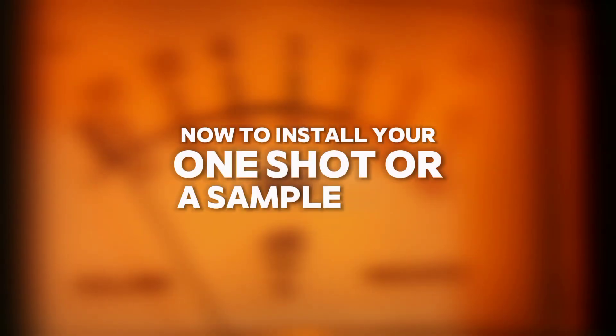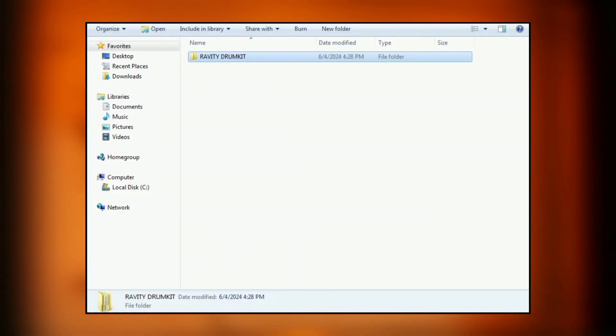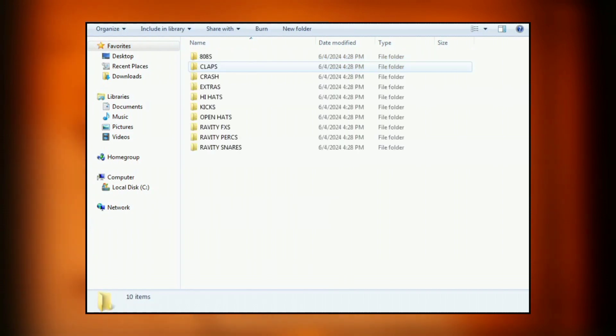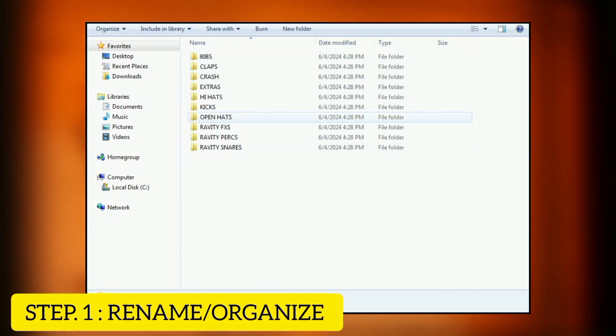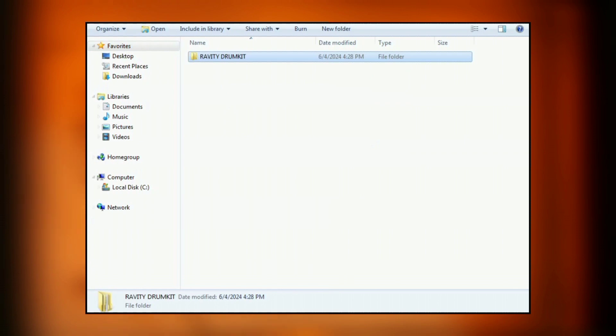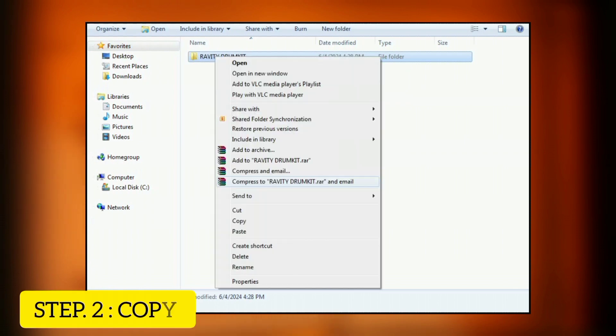You can either rename it for easy identification. After that, all you have to do is just copy it.